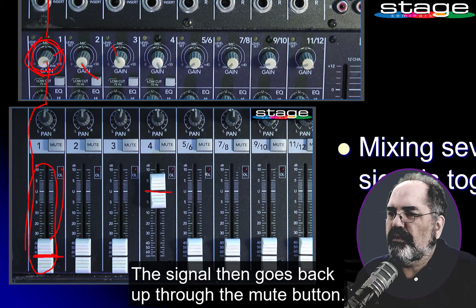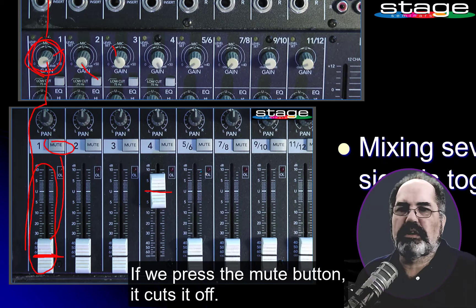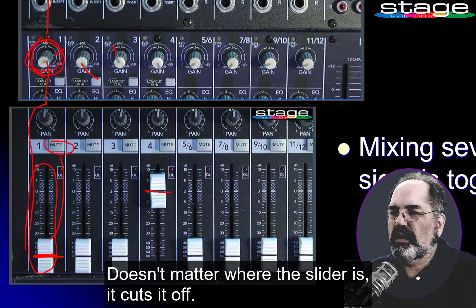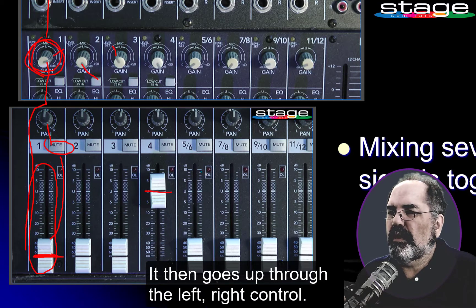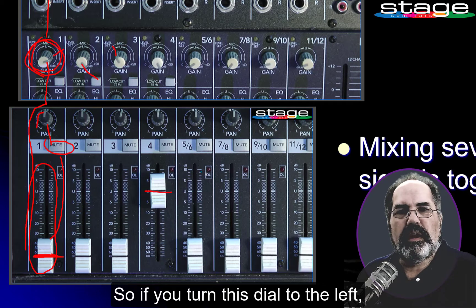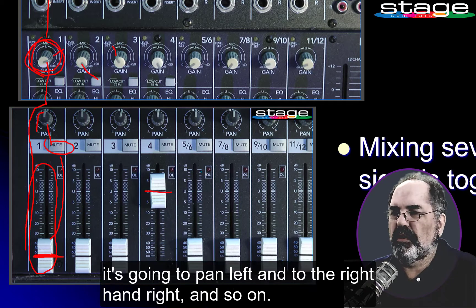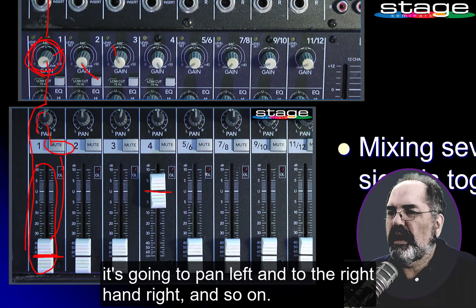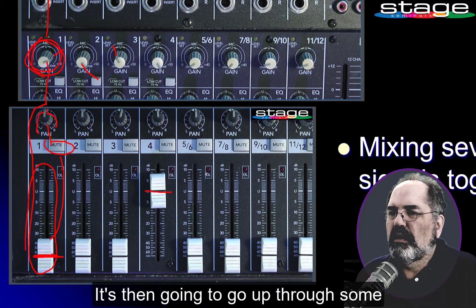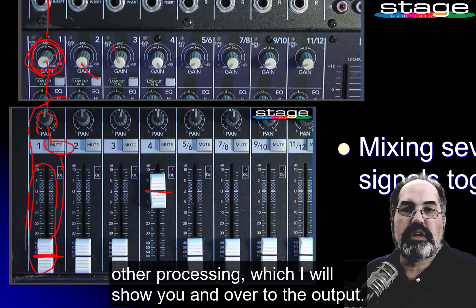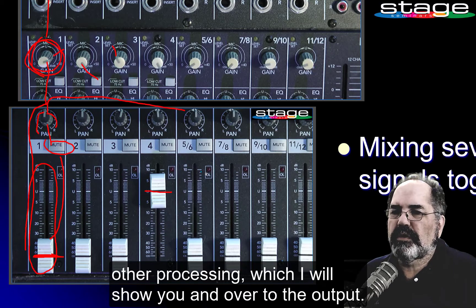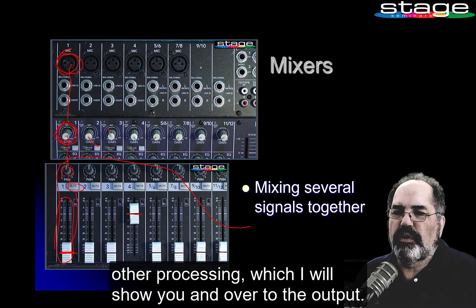The signal then goes back up through the mute button. If we press the mute button, it cuts it off — it doesn't matter where the slider is, it cuts it off. It then goes up through the left-right control. If you turn this dial to the left, it's going to pan left, and to the right, pan right. It then goes up through some other processing which I will show you, and over to the output.